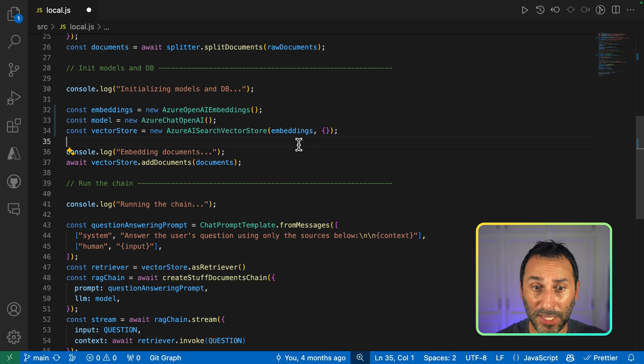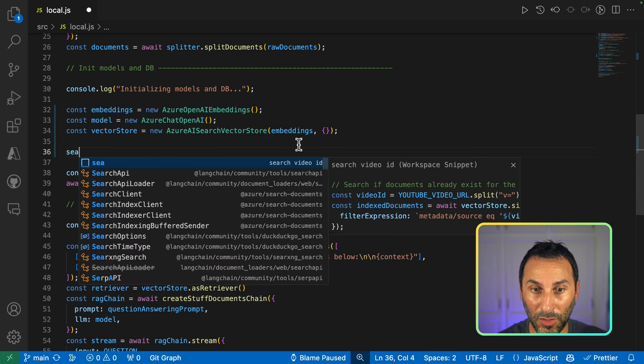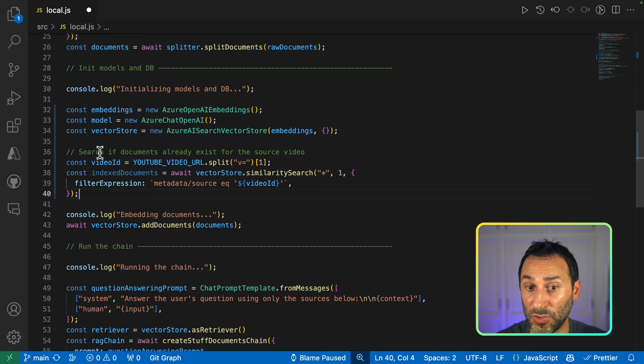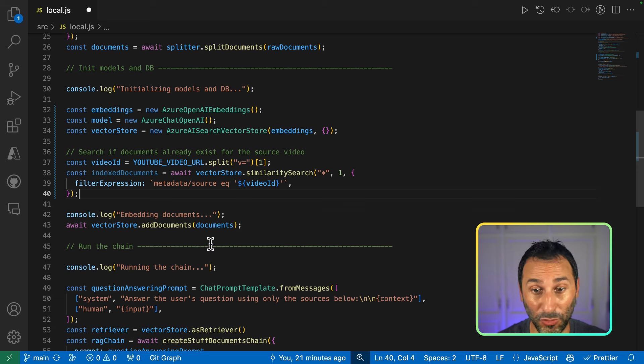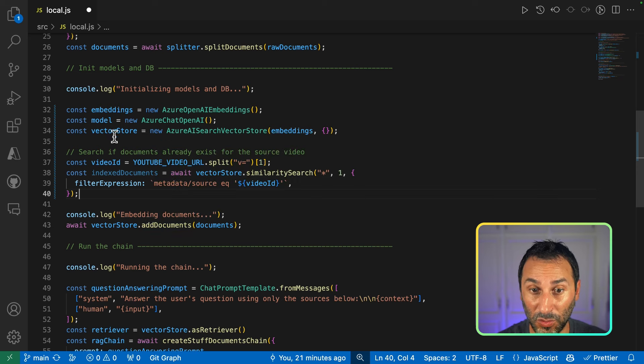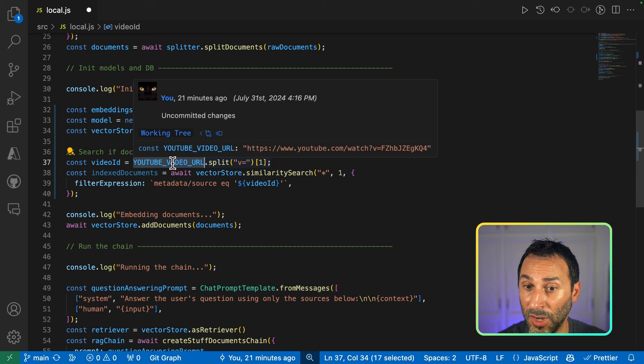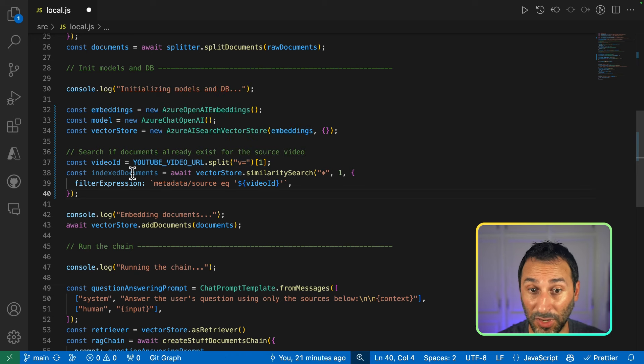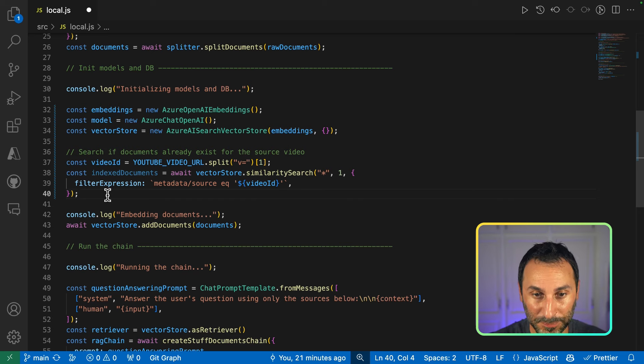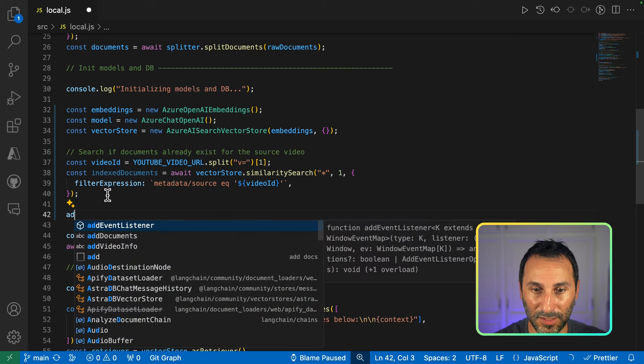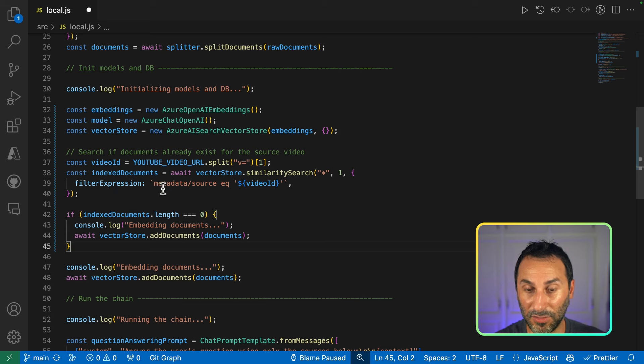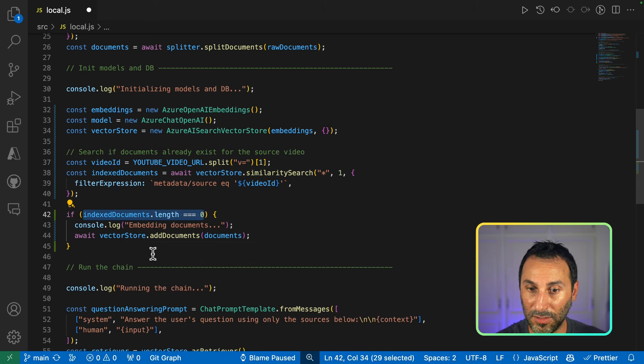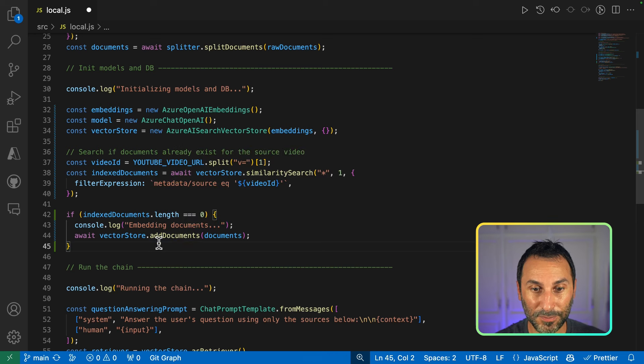Before embedding the documents, since we are going to production, we'll just add a simple step to search if documents are already indexed in our database before running the process again. So, I take the video ID from the YouTube URL and search if I already have some documents inside my database. And let's say that if I don't have documents, I'll run the embedding process. Just a simple change.